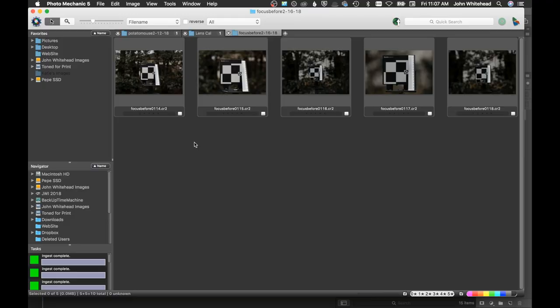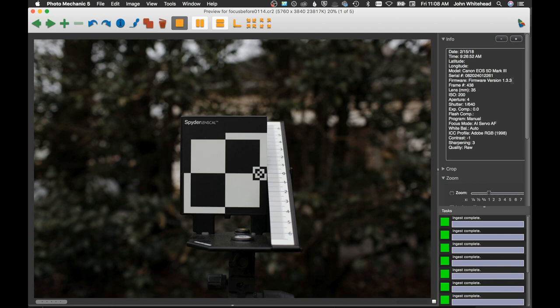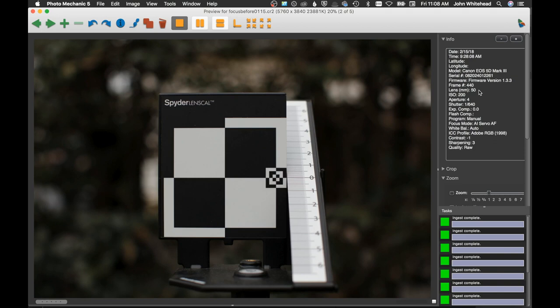We're in Photo Mechanic now and these are the images that I shot with my different lenses. One thing you can do if you can't remember which lens goes with which image - most browsers work like this - you can go into the metadata. So we can see over here this is my 35 millimeter lens.